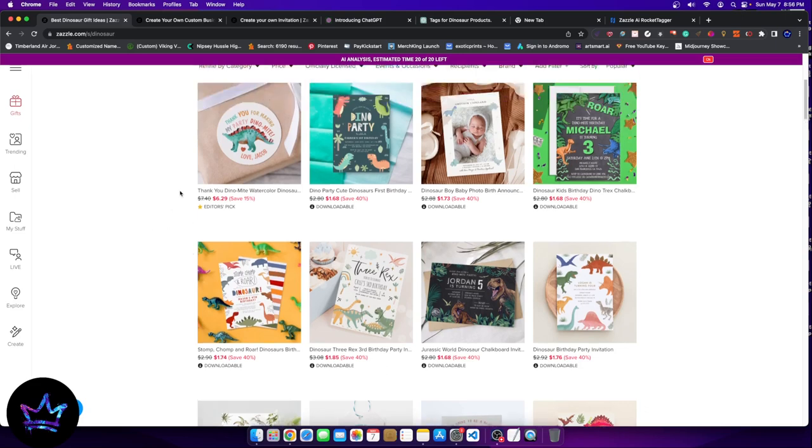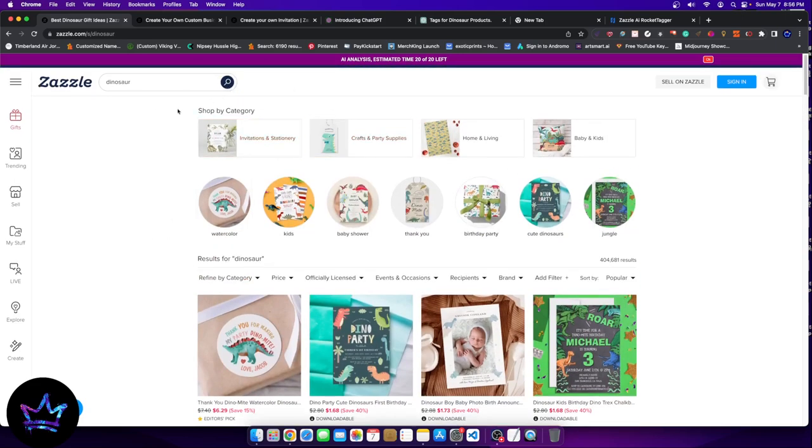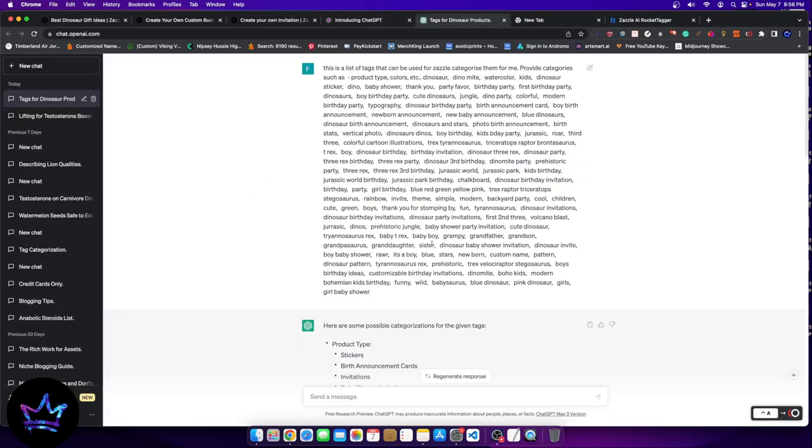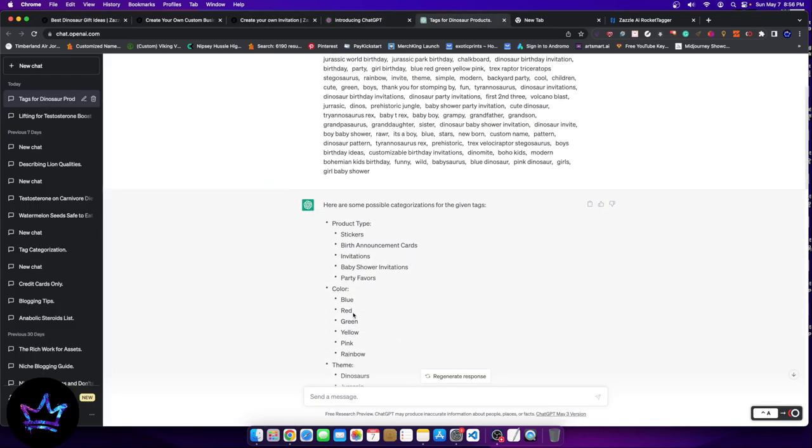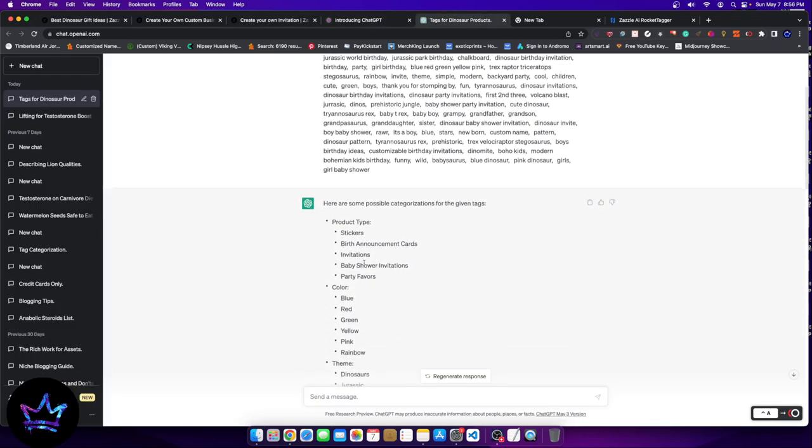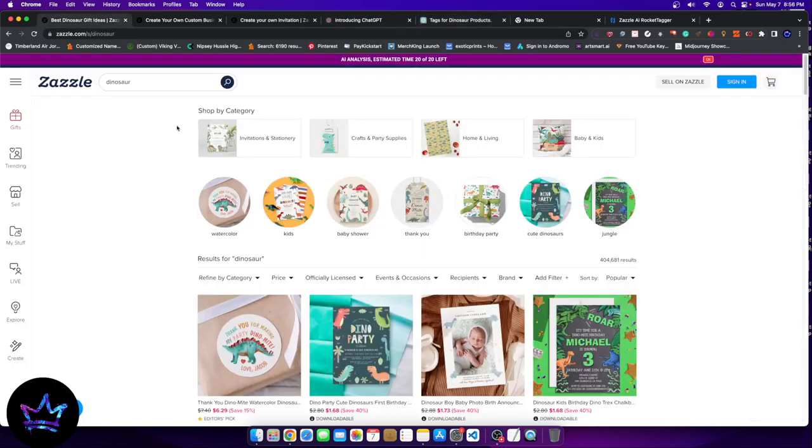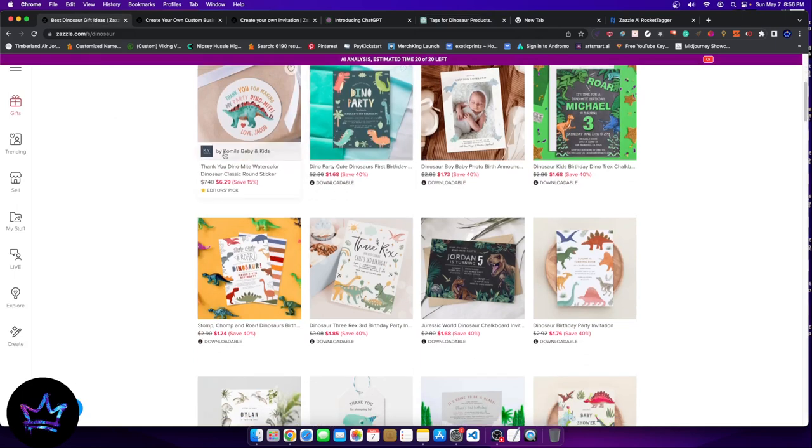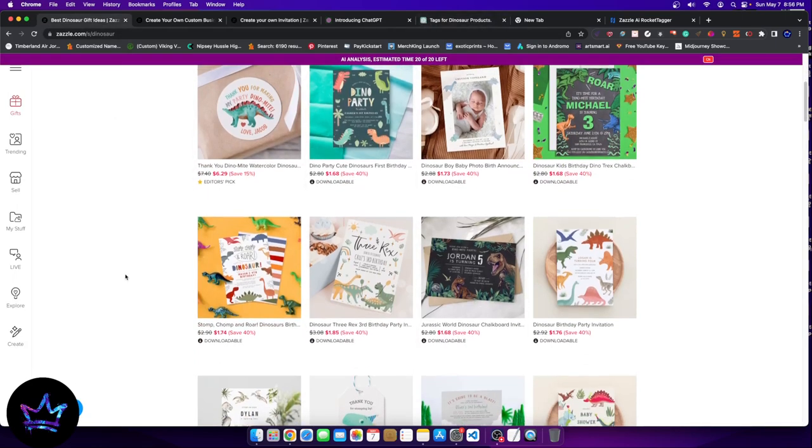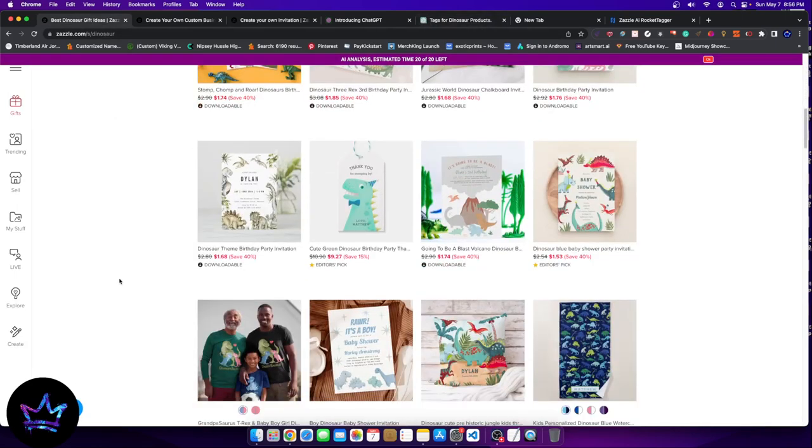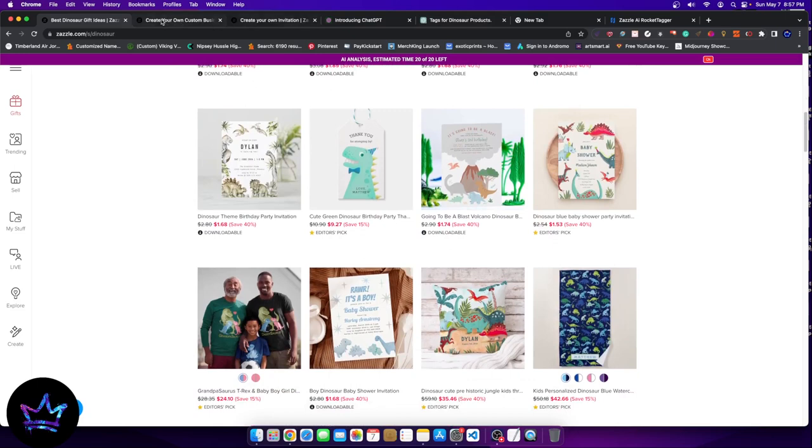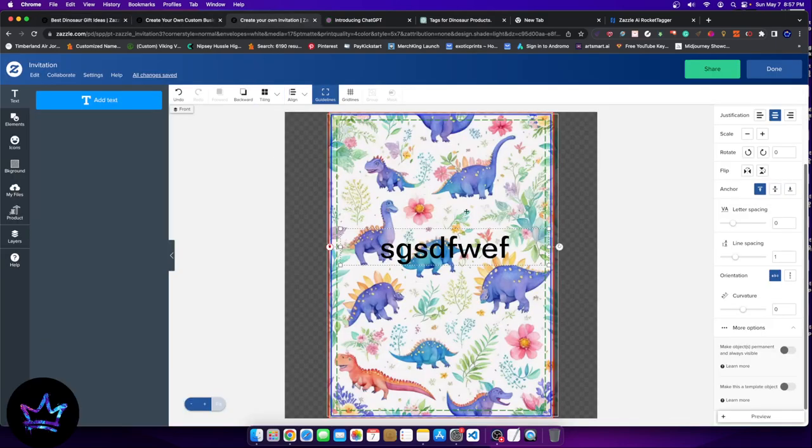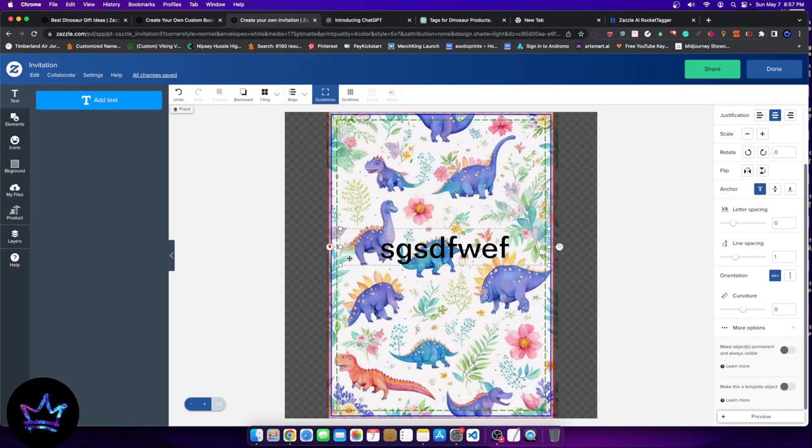So somebody as a customer might search for, let's just say dinosaur baby shower invitation or dinosaur themed baby shower invitation. With the right tags, your design should be able to come up and not only come up, but generate sales if your design is buyable or if it looks good enough. So keep that in mind.